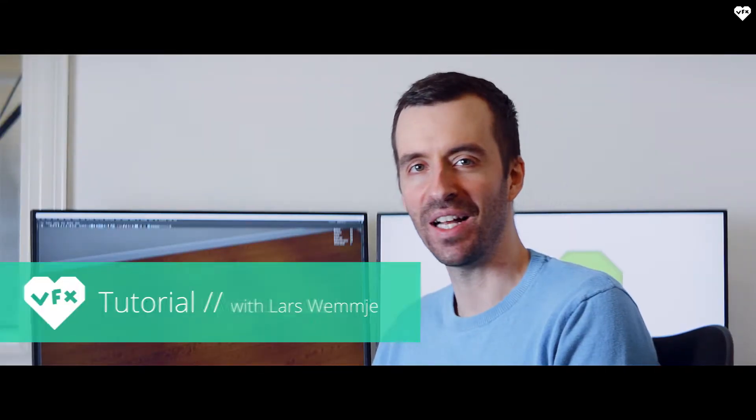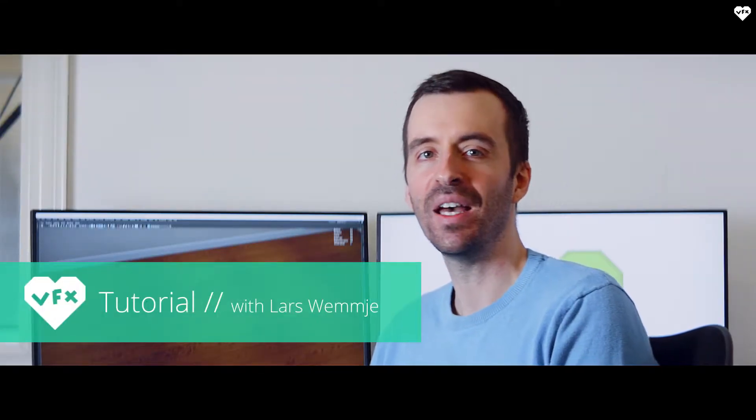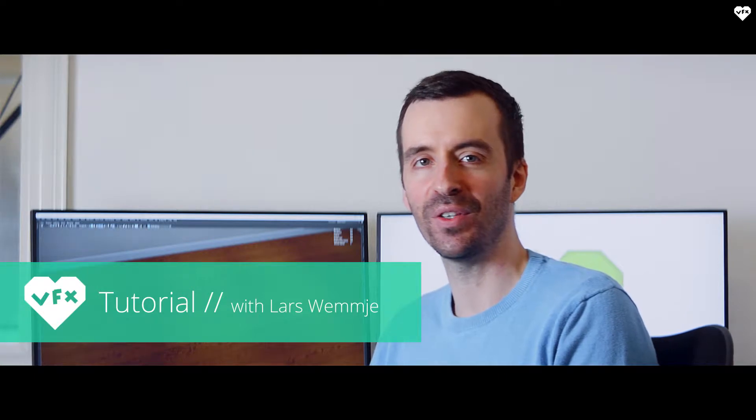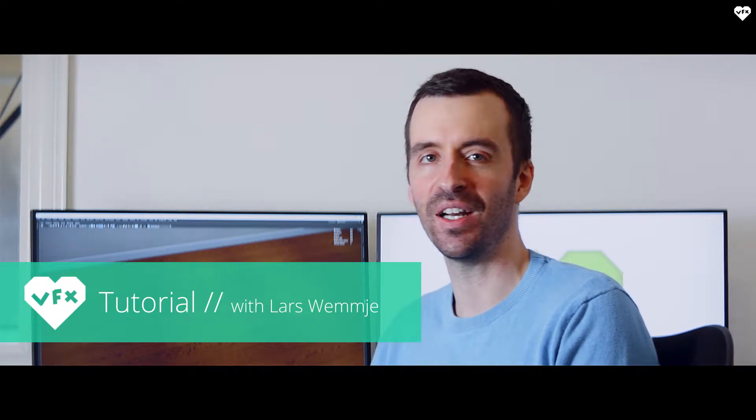Hi everybody, this is Lars Wemmjer and welcome to this Lovely Effects tutorial for Glassbox Technologies in which I'll be showing you how to get up and running with Dragonfly from Maya.